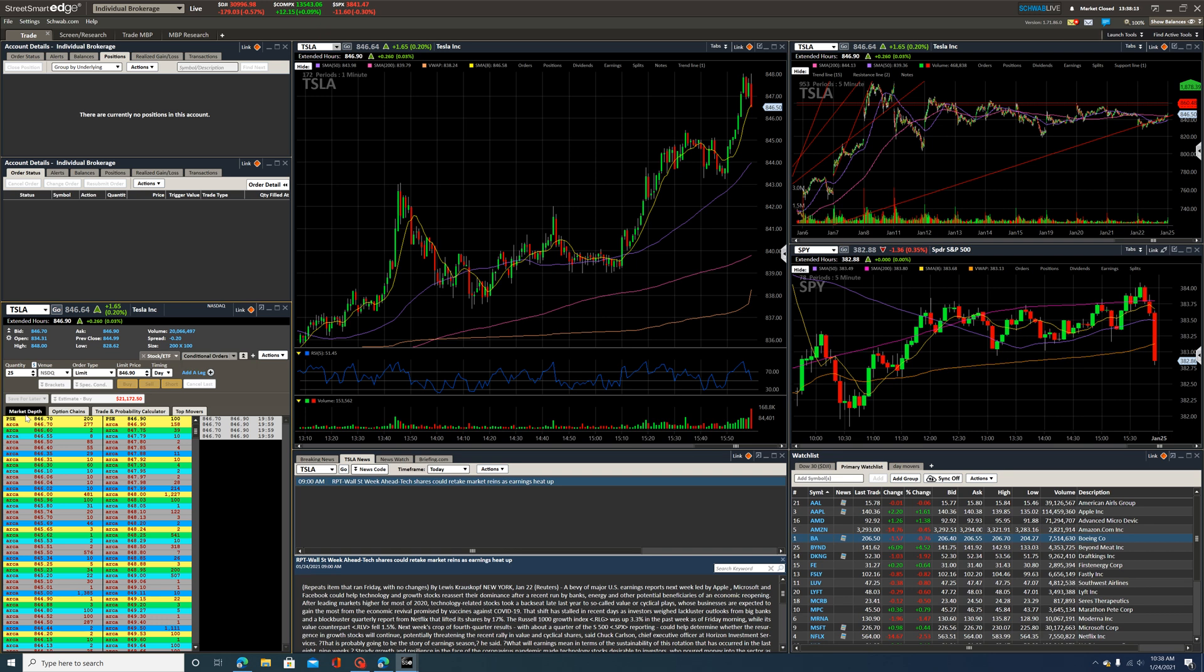And then of course you have market depth, which is just Schwab's way of calling them the level twos. Now again, nothing's moving right now because the market itself is closed, but had it been open these things would be moving, going really fast, and the tape would be running down, giving you information.